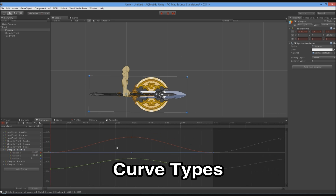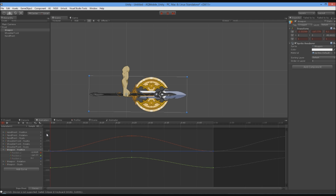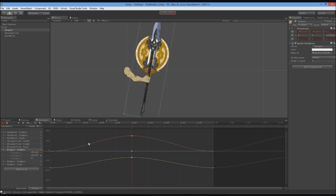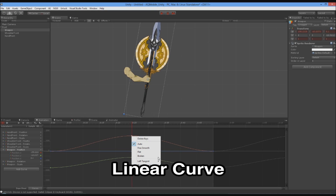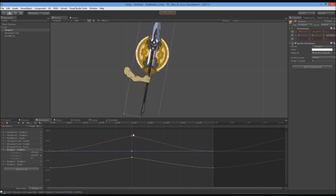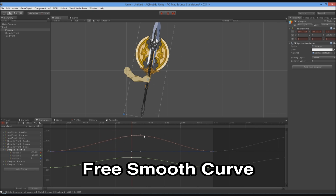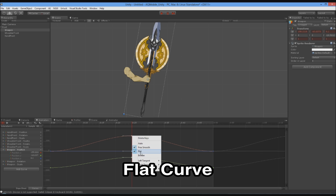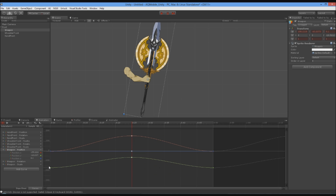Now that we understand how curves work, let's look at what each curve type does. You can select your curves and right-click. Earlier you saw me choose flat for the ones at the beginning and end of the animation. Auto is a pretty good one to use by default — it's going to try and automatically smooth the curve to fit the motion. If I make this linear on both tangents — tangents being the left and right side of the key — it's going to go straight in and straight out.